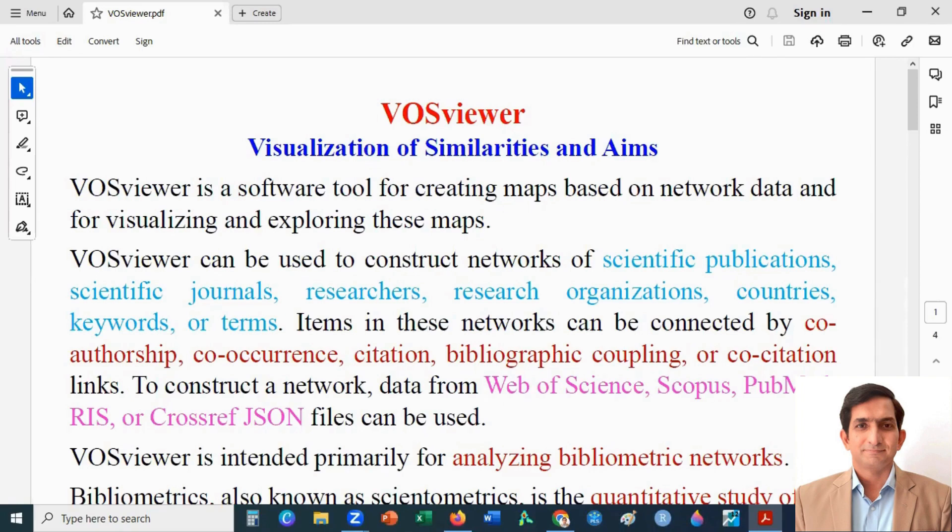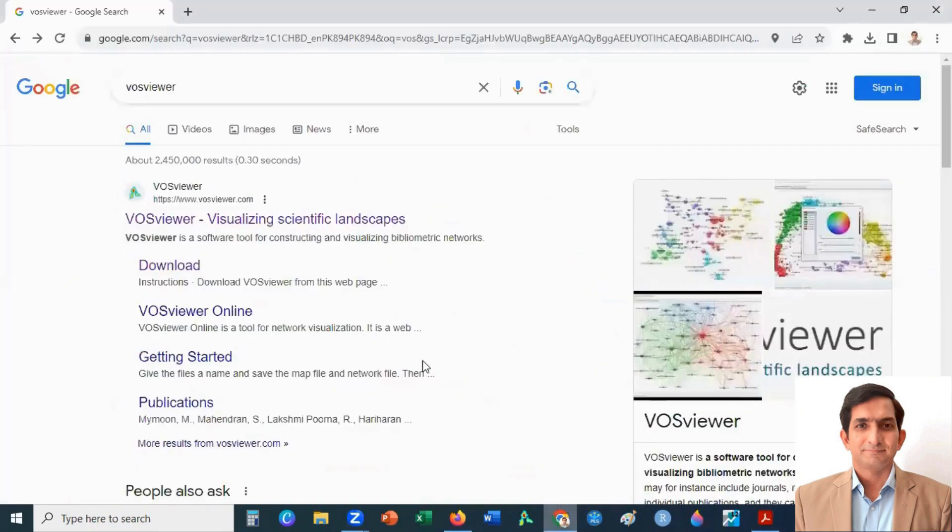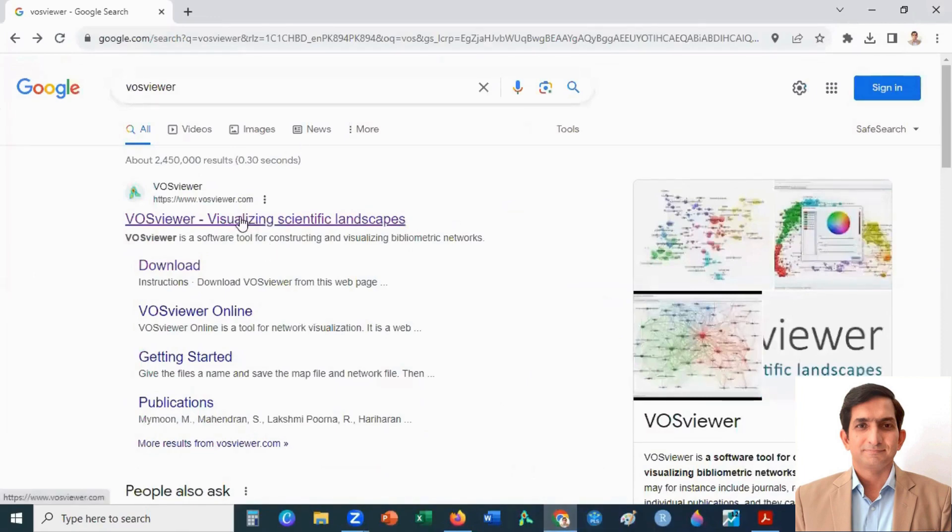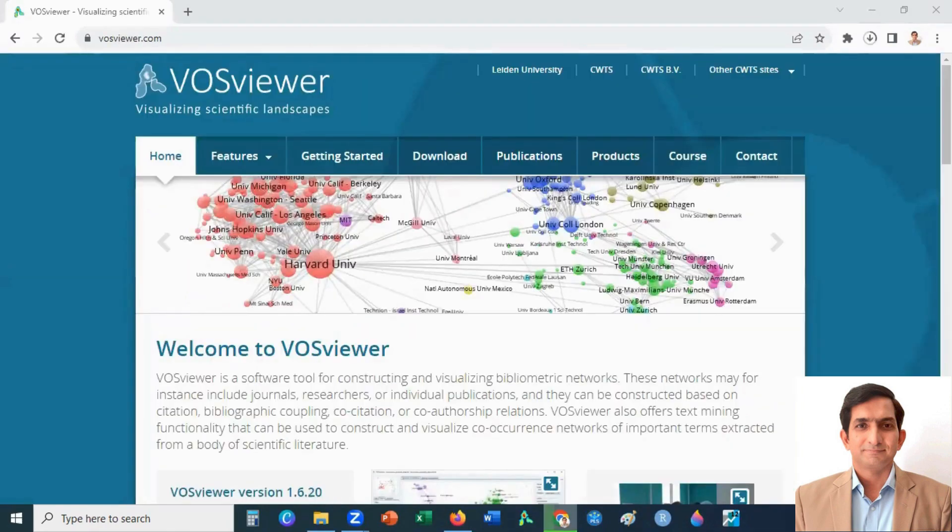In this video, I will explain how to download VOSviewer and how to do bibliometric analysis using VOSviewer. First, you go to Google and type VOSviewer, then click on the official website of VOSviewer. You can download VOSviewer by clicking on the download tab.